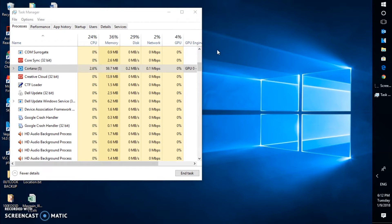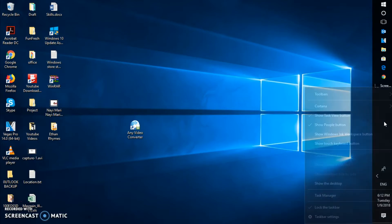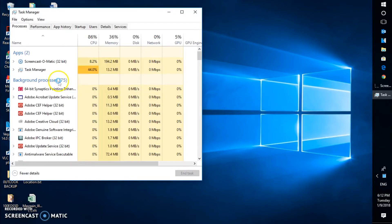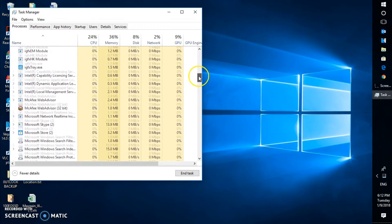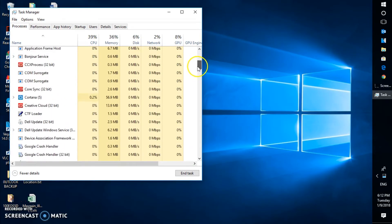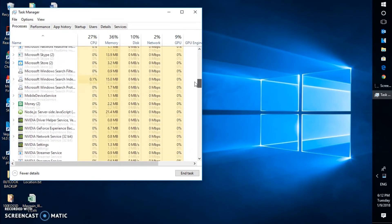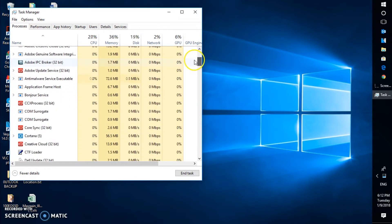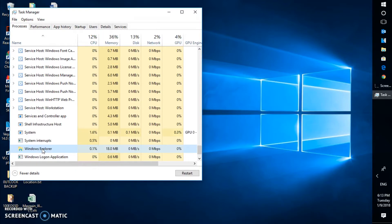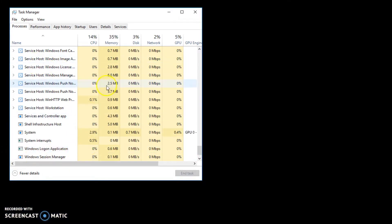The second step is to end Windows Explorer. You will have to follow the same steps: right-click on the Windows taskbar, open Task Manager, and look for Windows Explorer. Once you find it, right-click on it and click End Task. When you end Windows Explorer, you will not see anything on the screen.